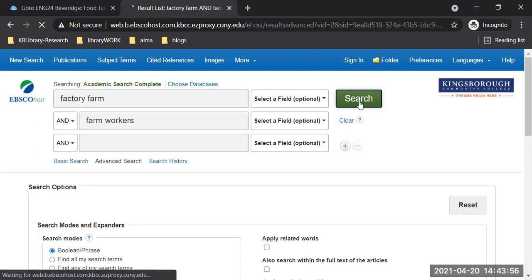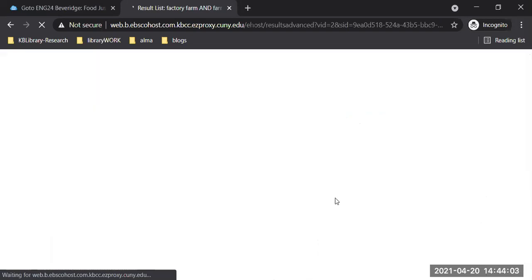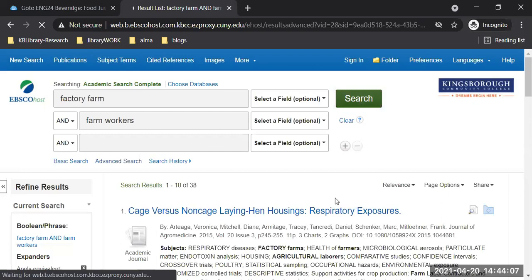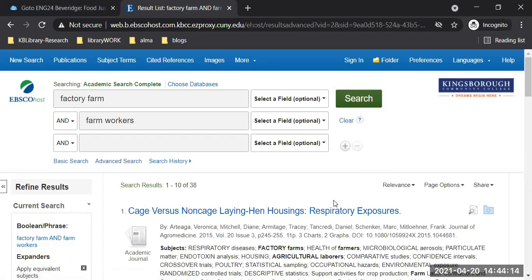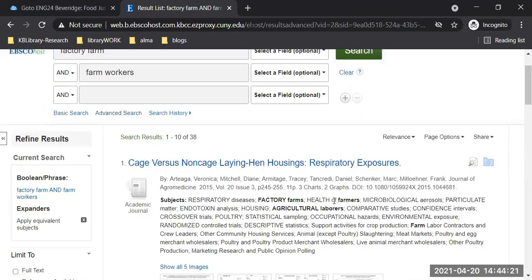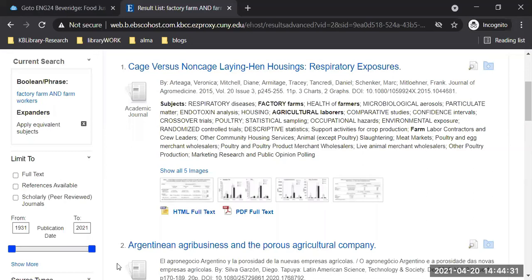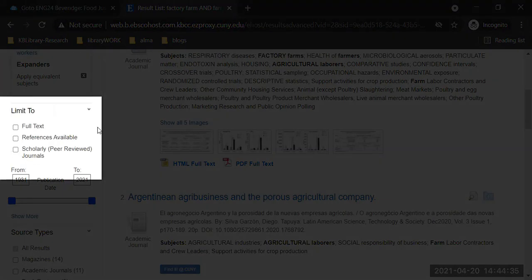Remember the encyclopedias — the entry was about two to three pages long, giving you a sense of the term. Here in this database, the results show about 38 items. I want to bring you down to 'limit to' on the left side, where you'll see 'full text' and 'scholarly peer review journals.' This is a scholarly database, but it still contains other periodicals, so I want to make sure scholarly peer-reviewed journals are selected so you get exactly those results.